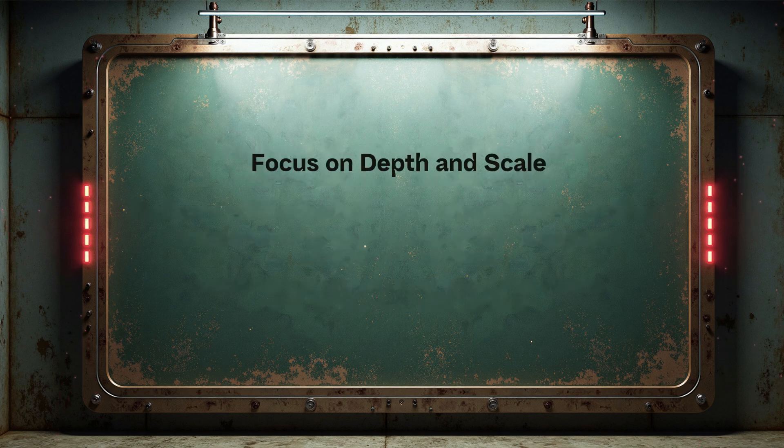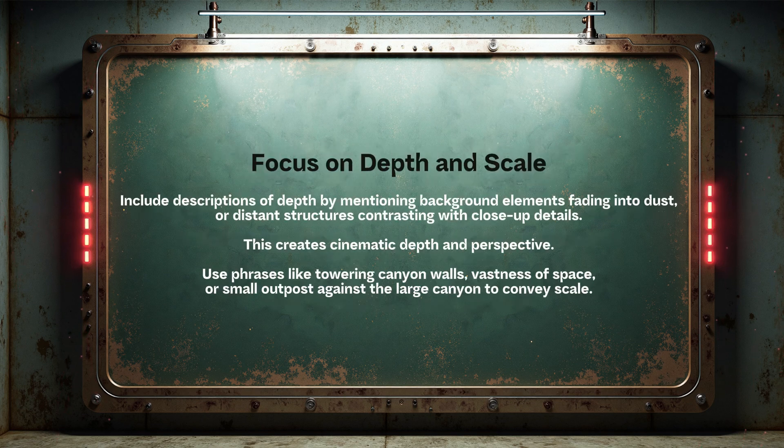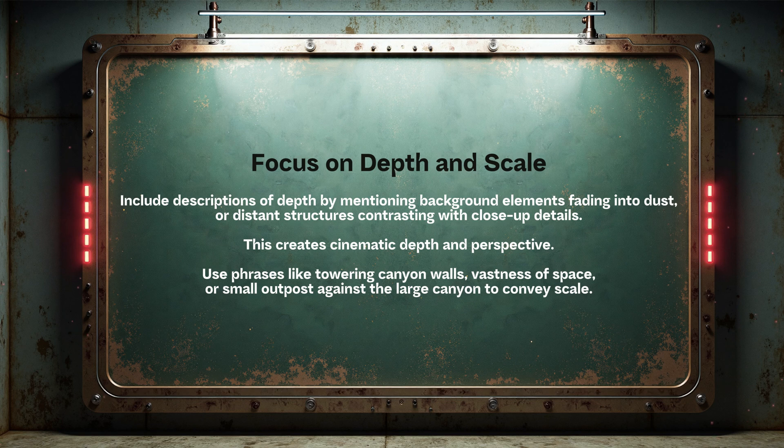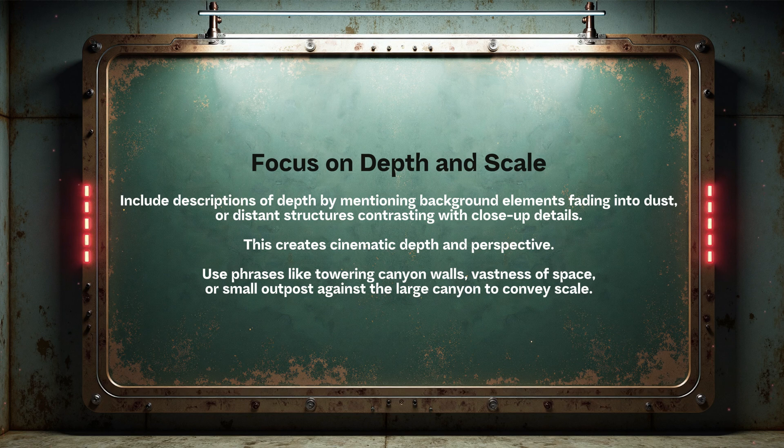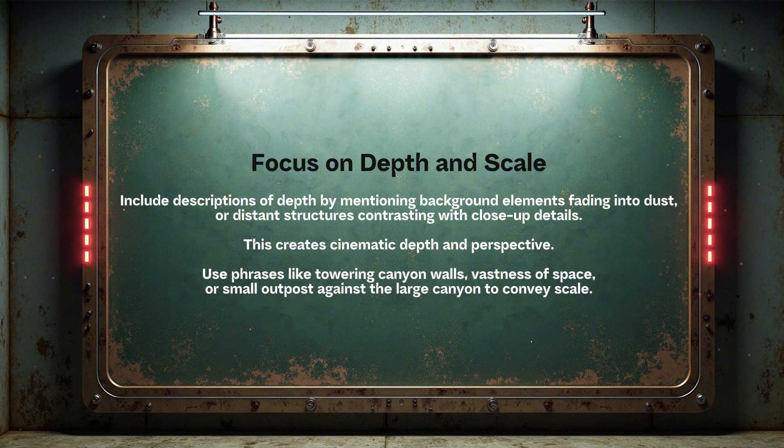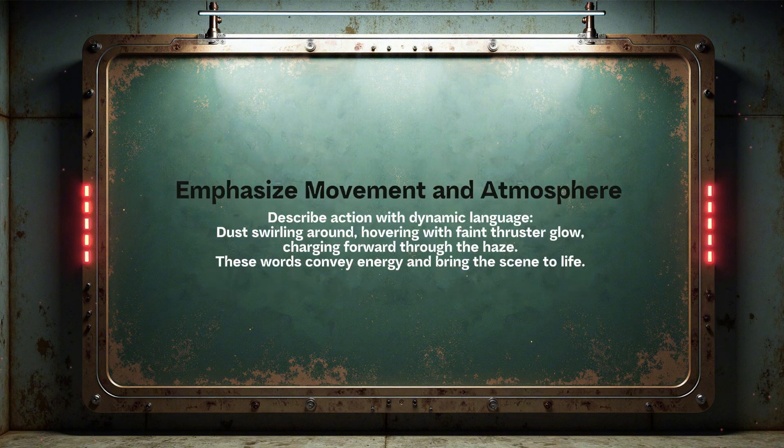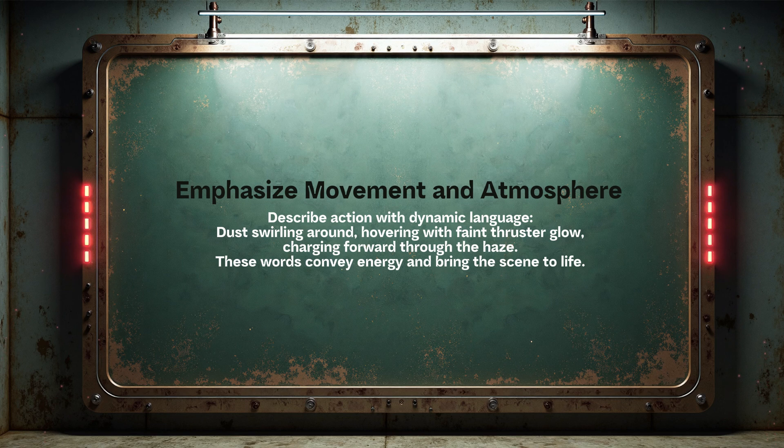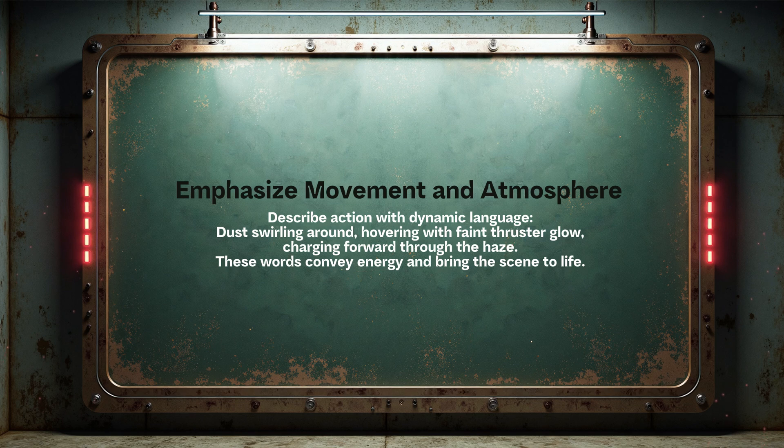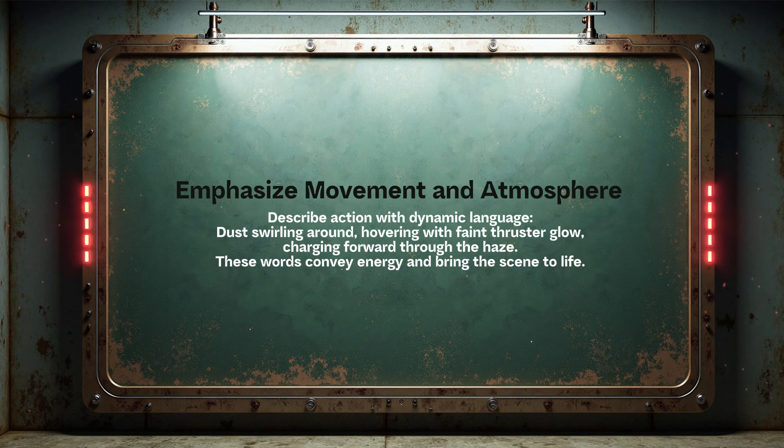Focus on depth and scale by describing background elements fading into dust or distant structures contrasting with close-up details using phrases like towering canyon walls, vastness of space, or a small outpost against a large canyon. Emphasize movement and atmosphere by using dynamic language like dust swirling, faint thruster glow, or charging forward through the haze to convey energy and bring the scene to life.